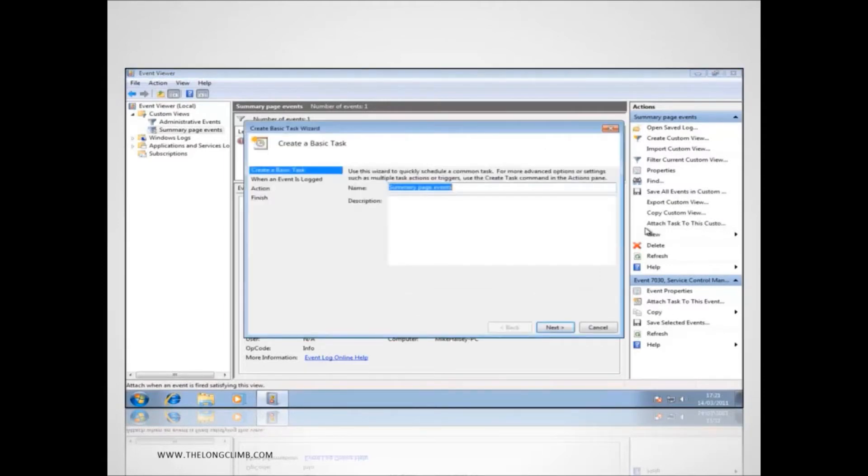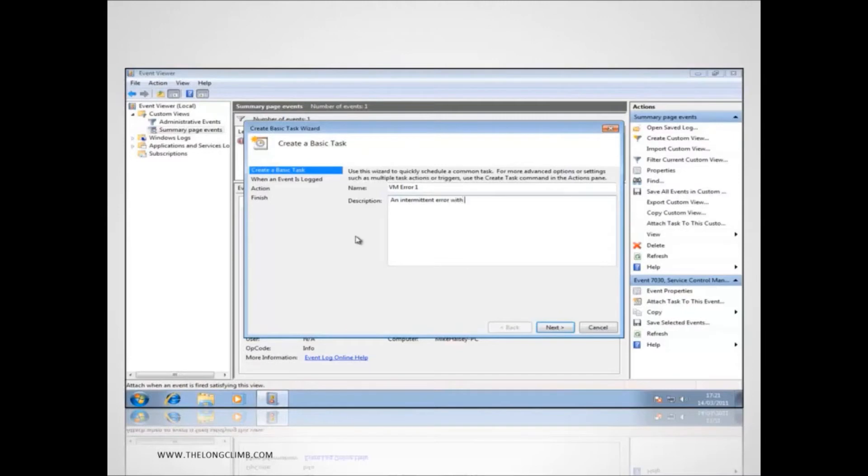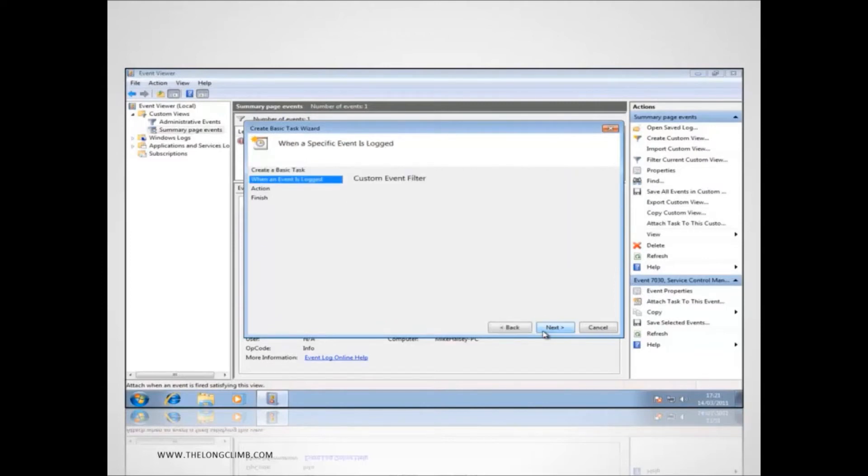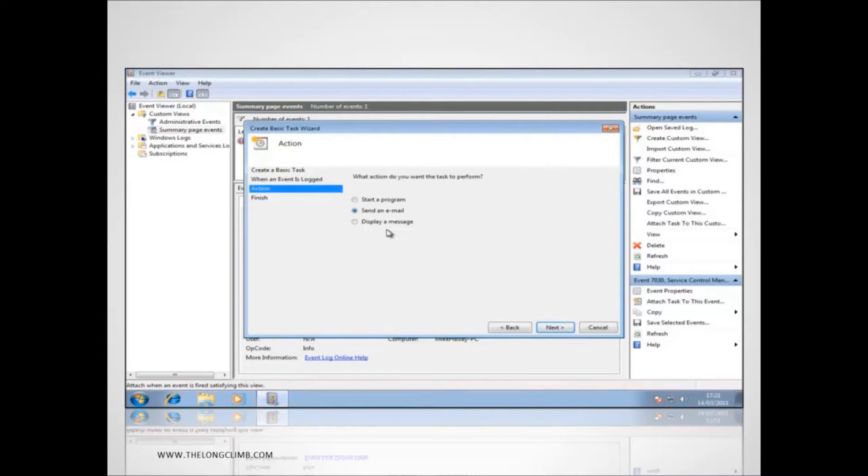Now we'll give the task a name so we'll call it VMError1 and we'll give it a description. So we'll say an intermittent error with the company virtual machine. Now there are three different tasks that we can perform here. We can start a program and we'll talk more about this in a little while. We can send an email but bearing in mind that you'll need email client software such as Microsoft Outlook installed on the computer. It won't work with webmail or we can display a message.